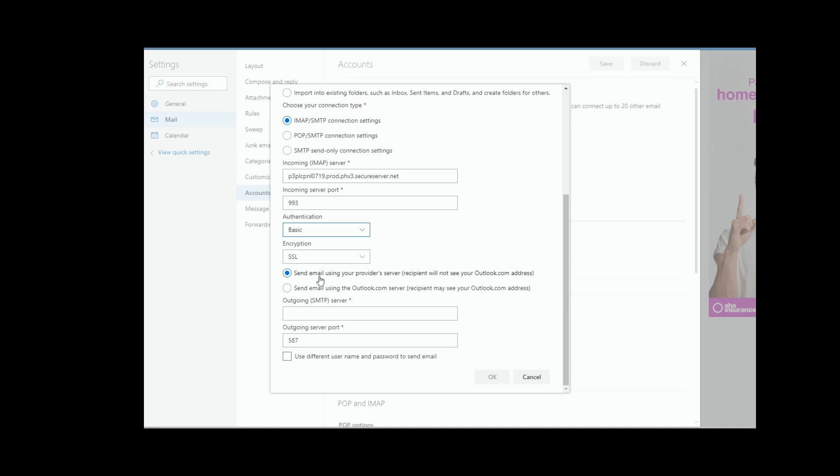So in other words, they wouldn't see it came from Outlook, it came from whatever your email address is on GoDaddy, or you have the choice where it will always show it comes from Outlook. Again, it's a choice depending on what you're trying to do. In most cases, you're going to want to leave it with the first one.